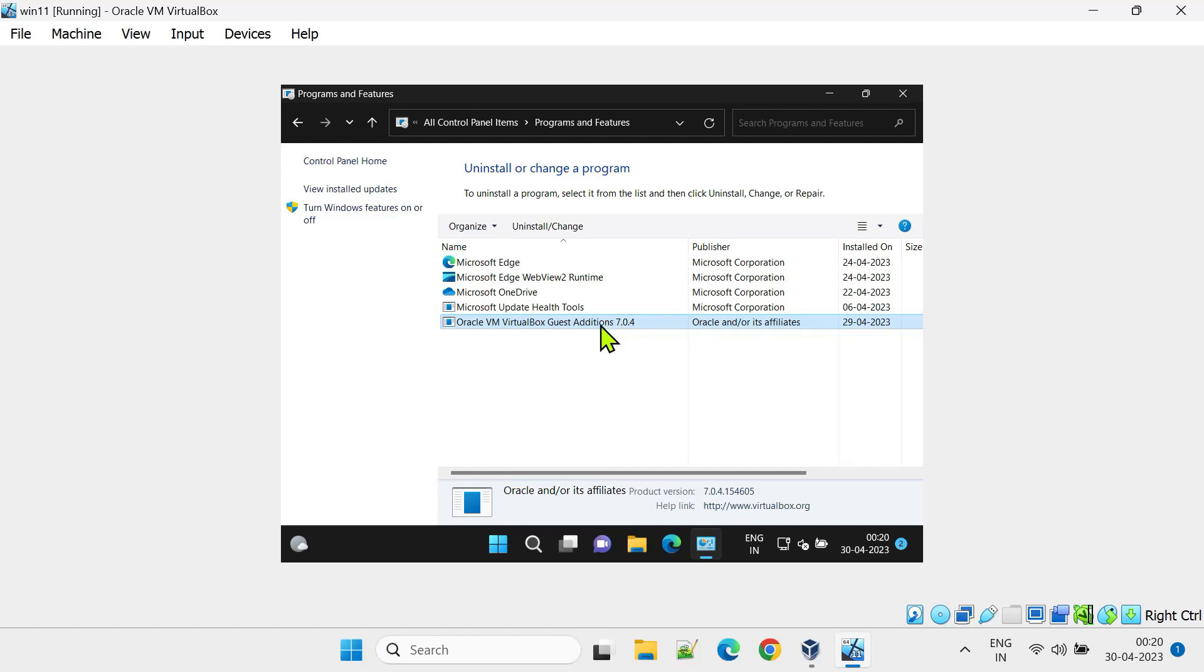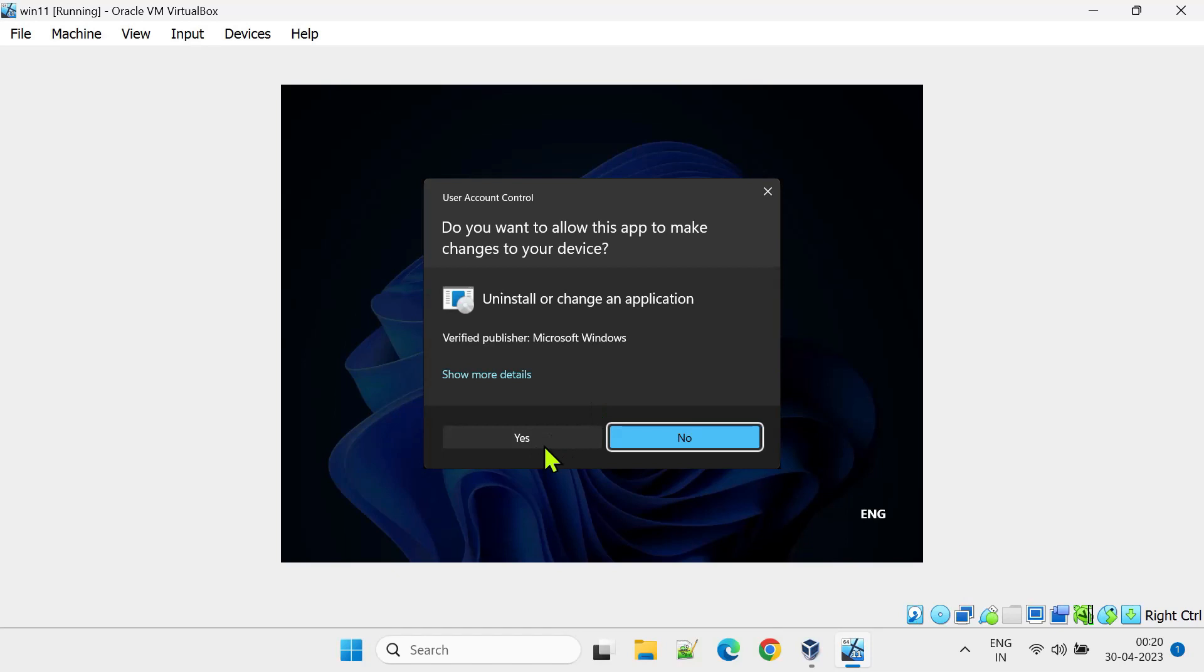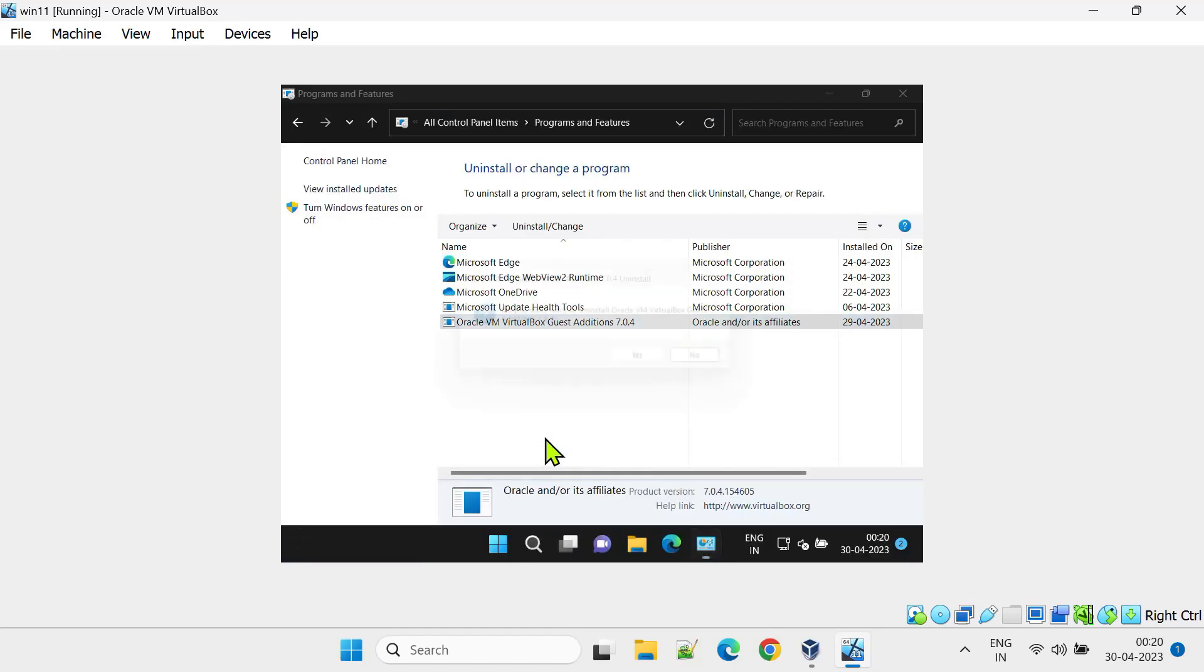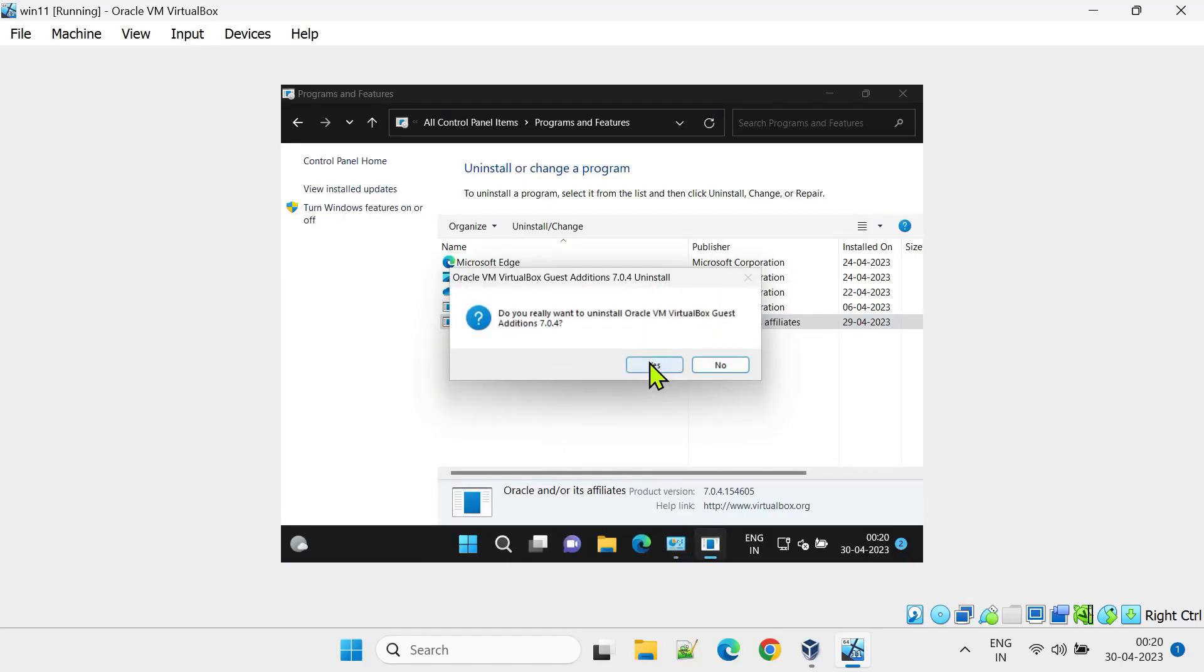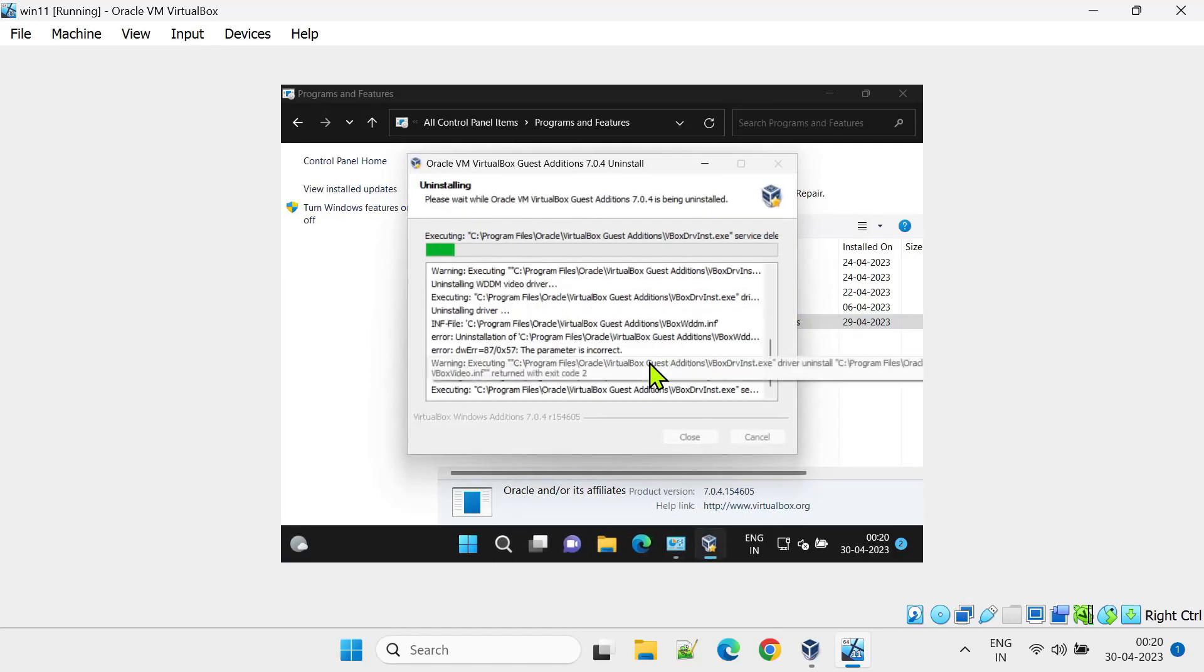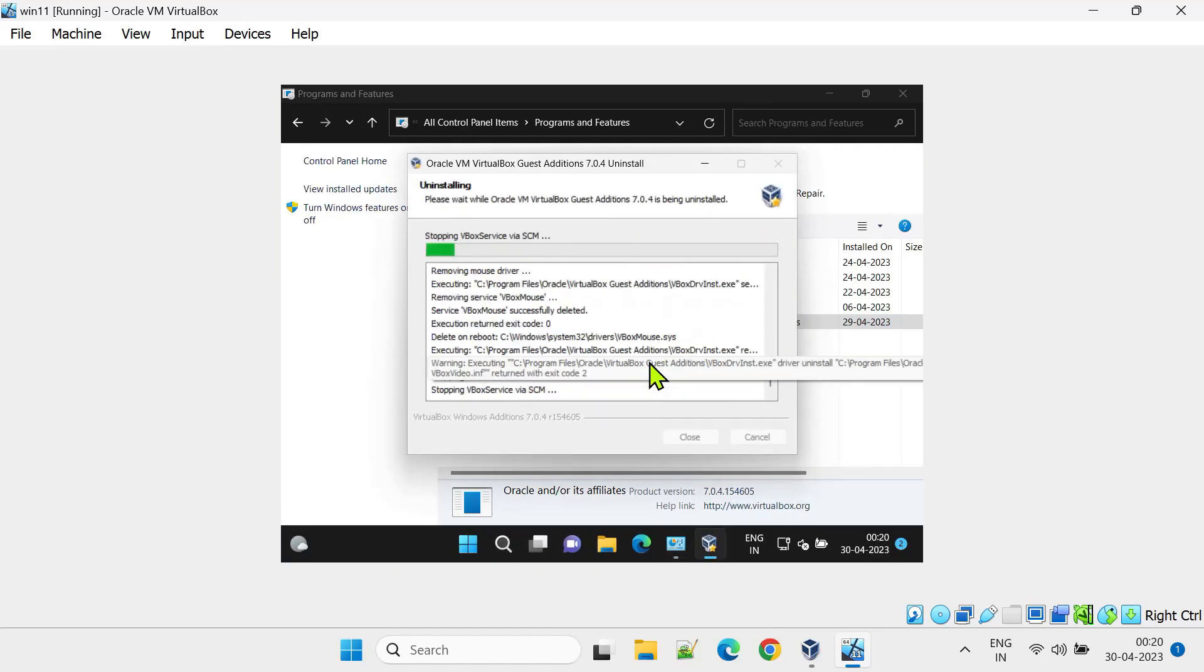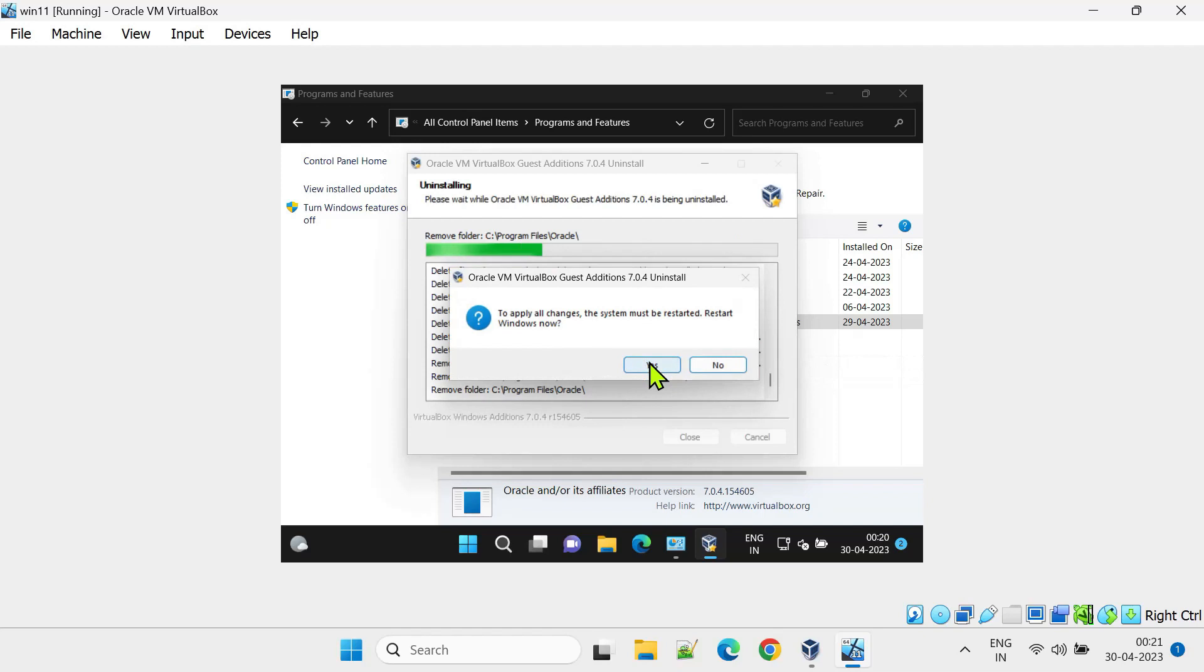This is done because your guest edition installation is corrupt, and that's exactly why you face mouse and resolution issues. In case you don't have guest editions listed over here, please proceed to the next step.